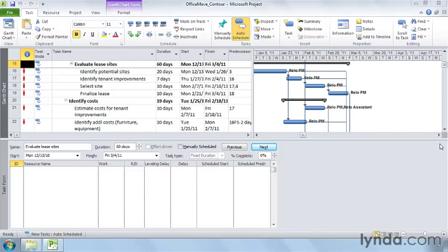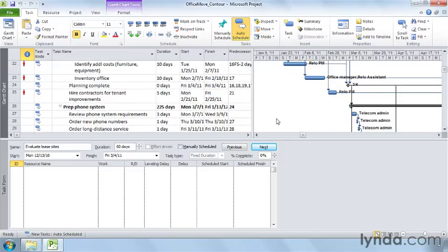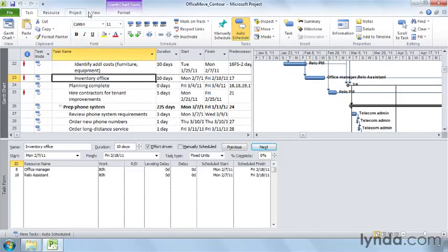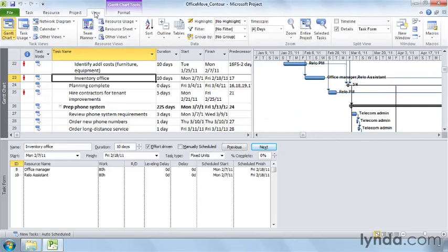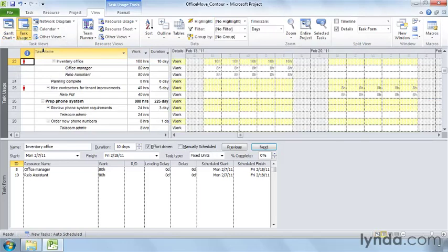To see what the work hours look like for the flat contour, select the inventory office task. Click the View tab and then click Task Usage. Each day the office manager and the RELO assistant are assigned to work eight hours for the length of the task.